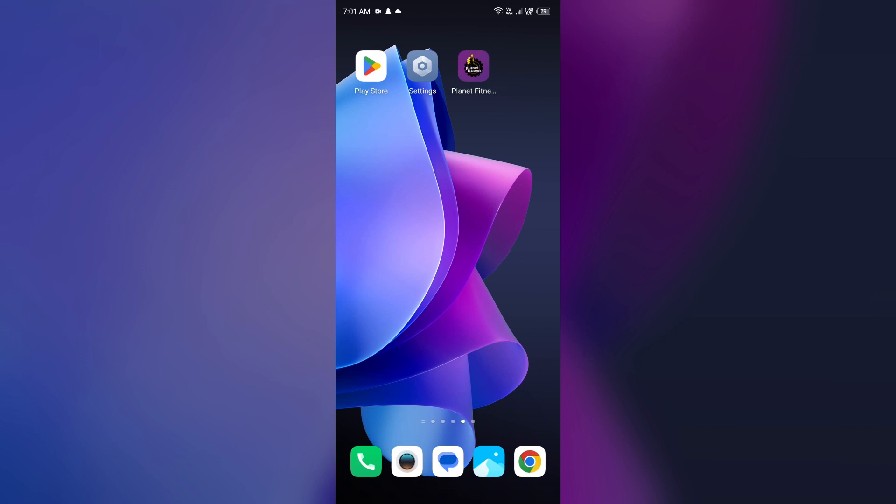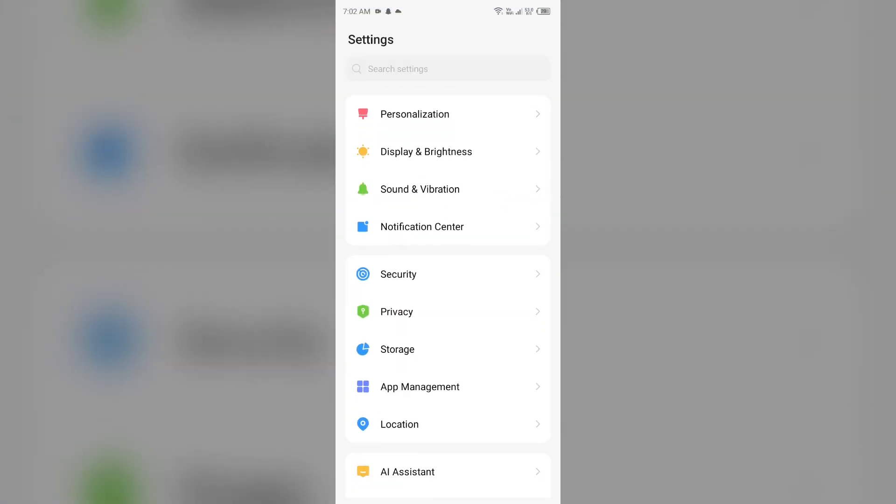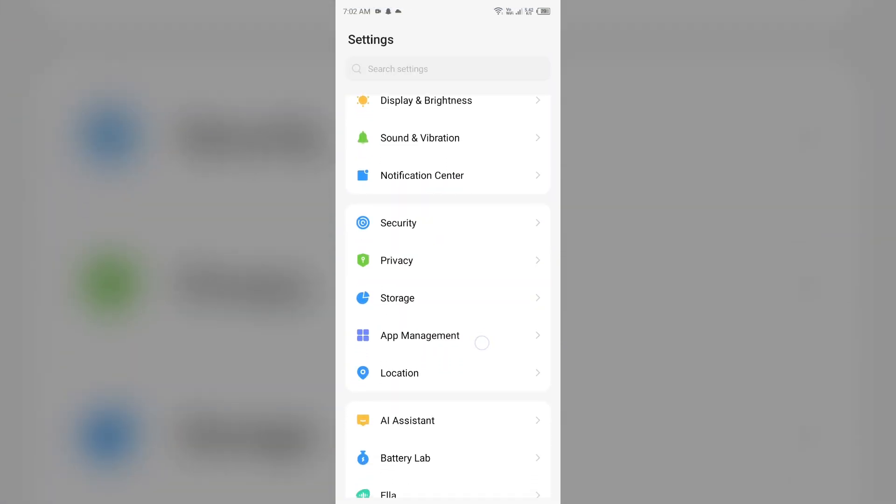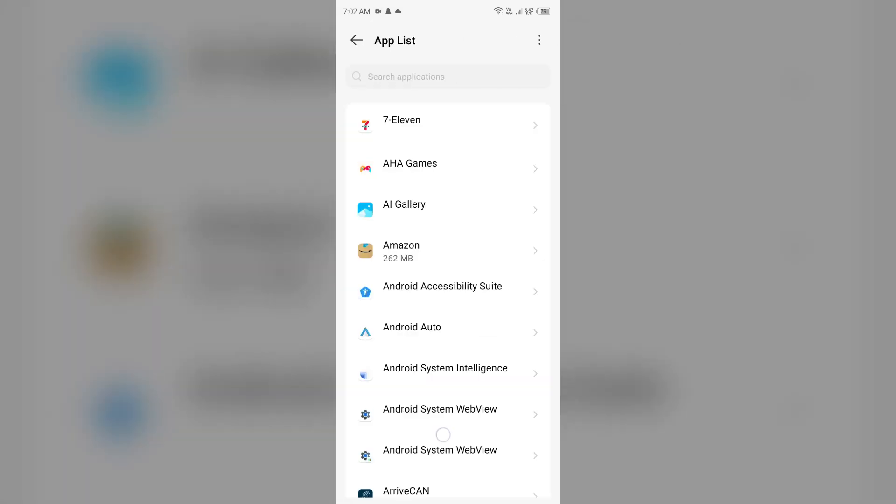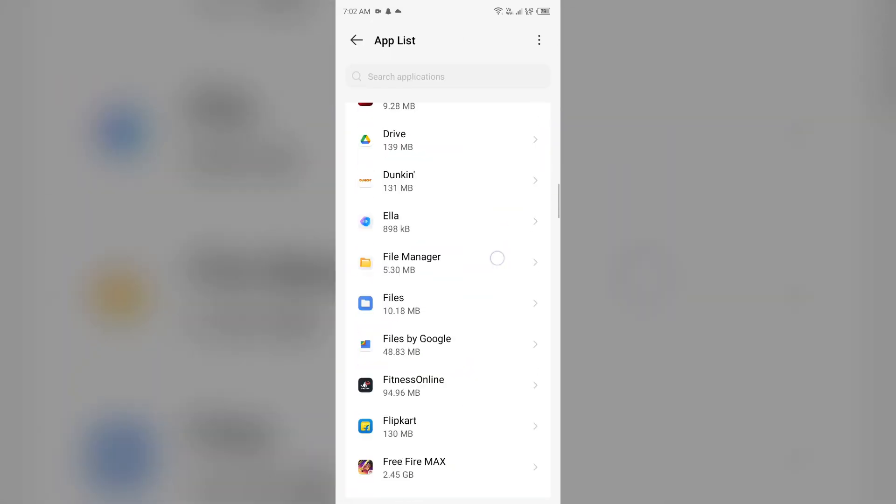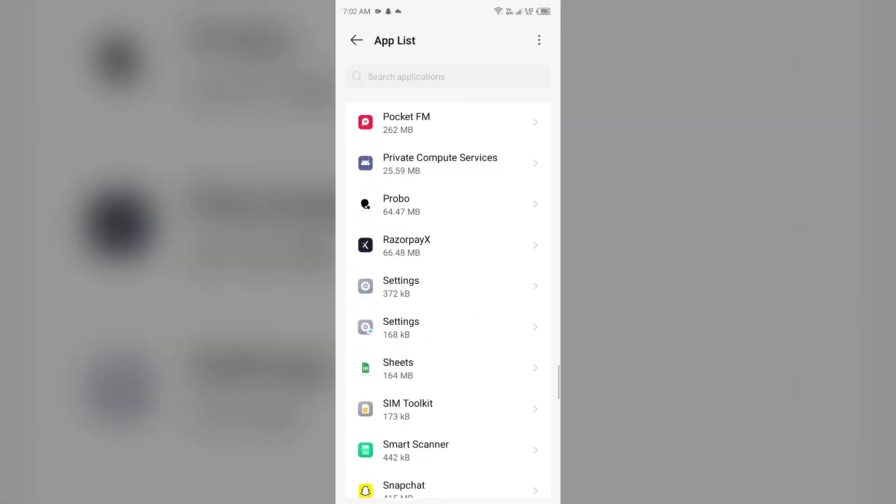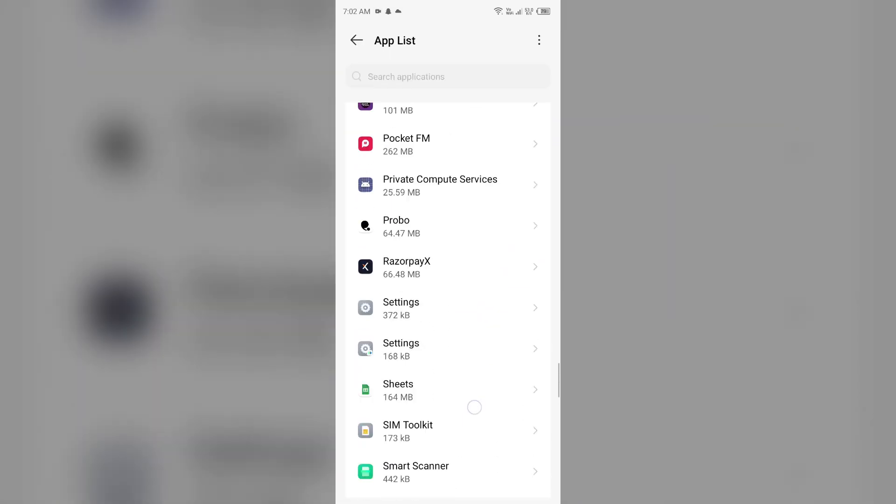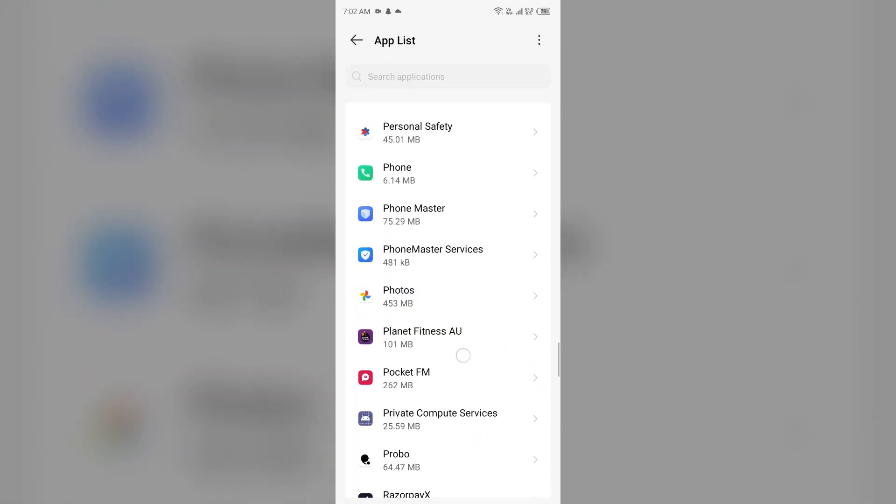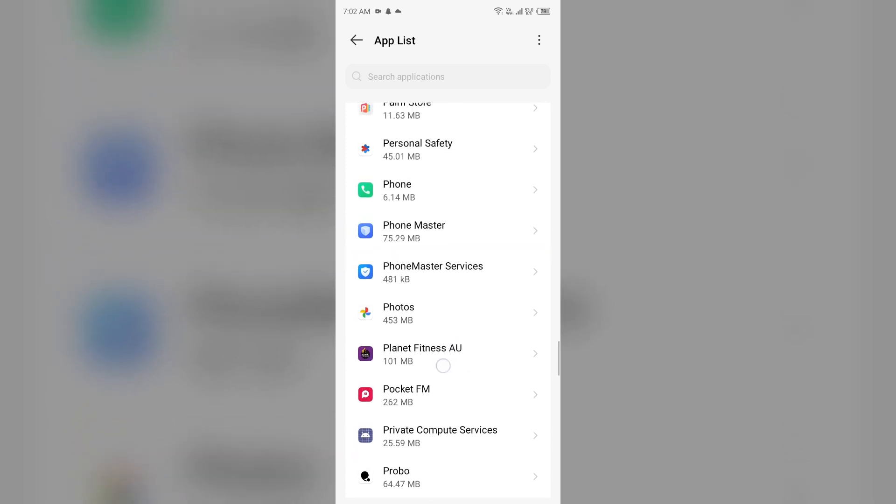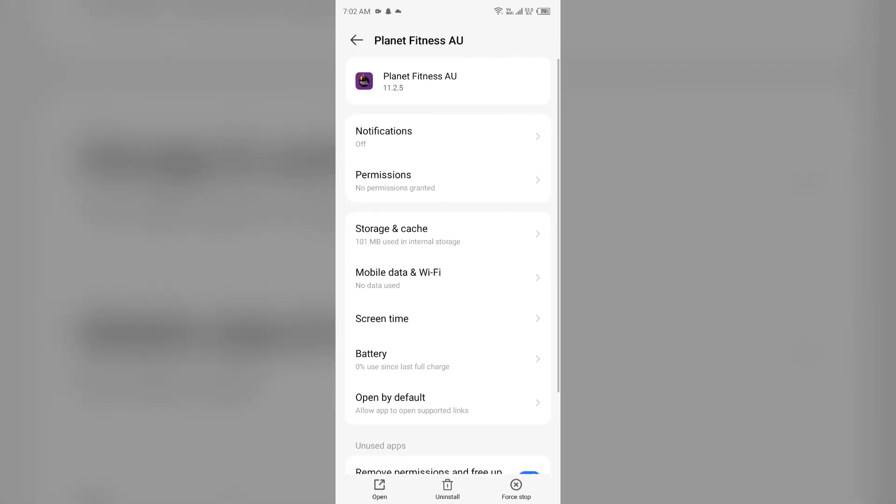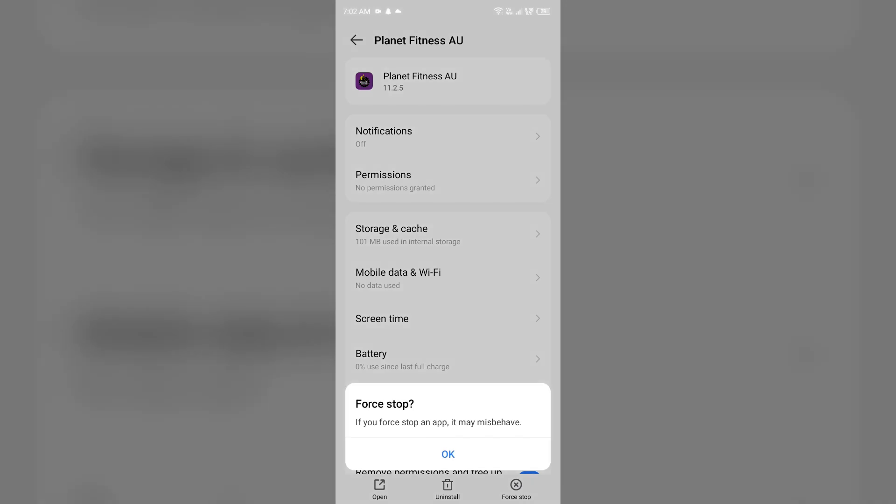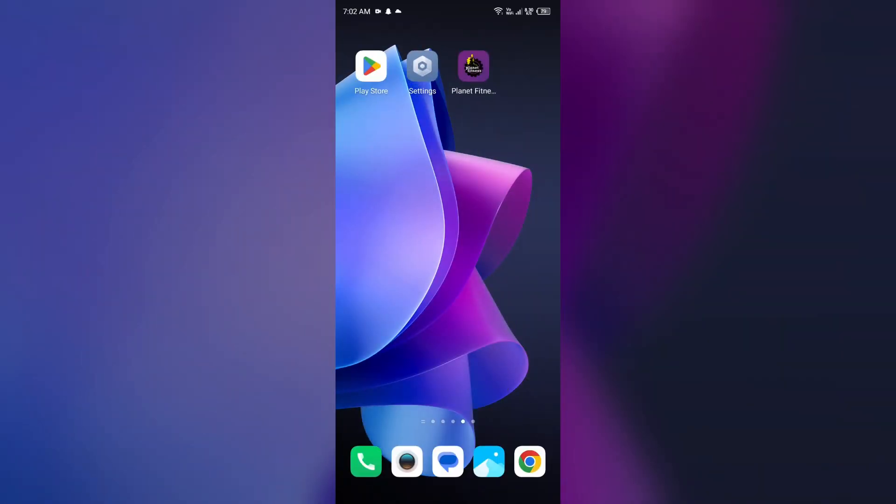For that, just go to your device settings, open App Manager or Apps, and then select the Planet Fitness app from the app list. Then click on Force Stop from the bottom right corner, confirm by clicking OK, and then reopen the app.